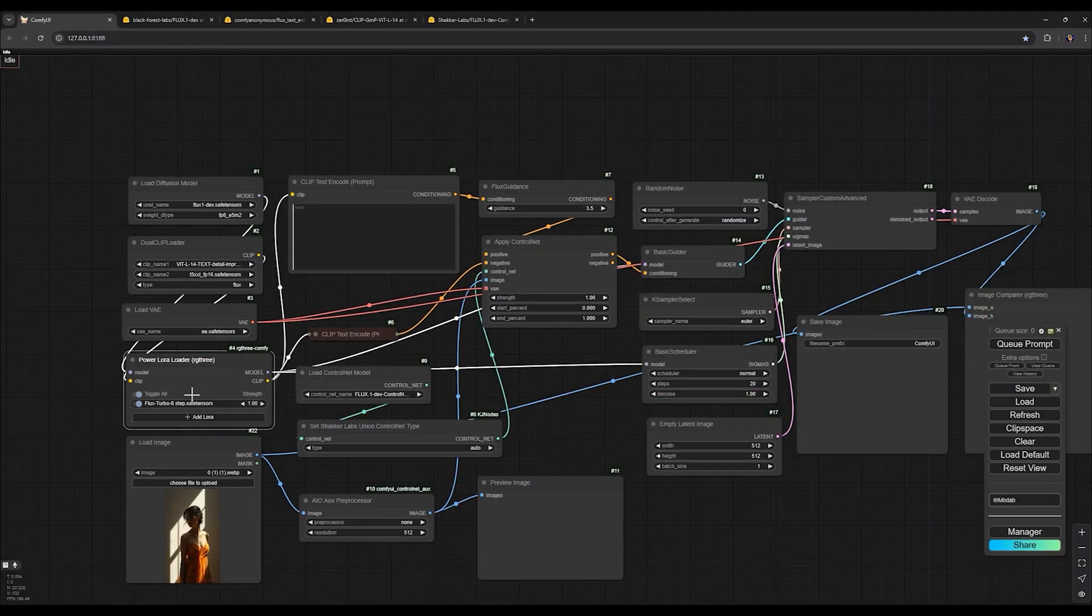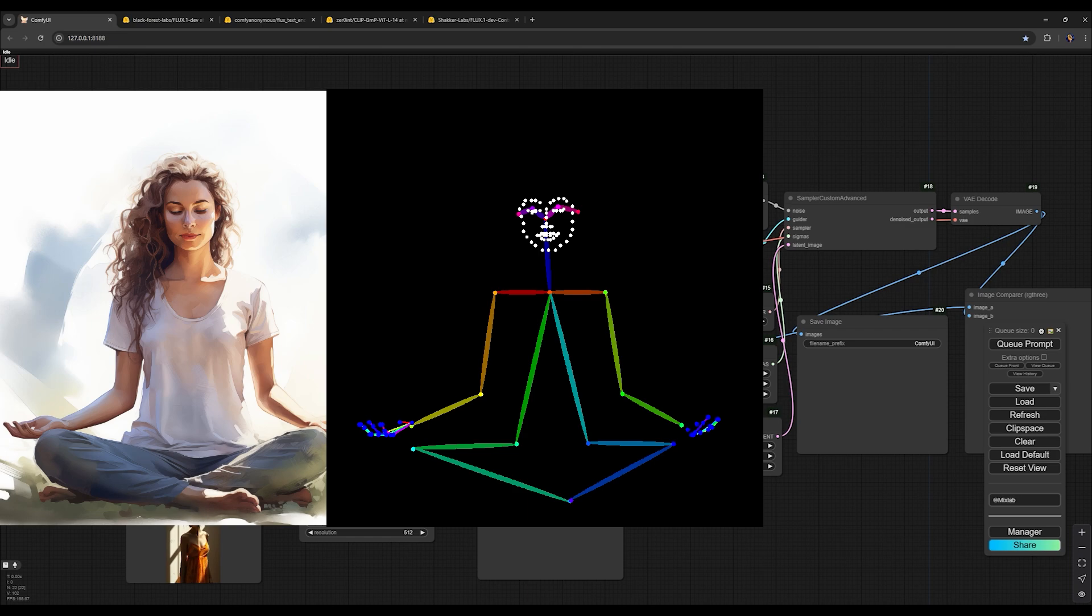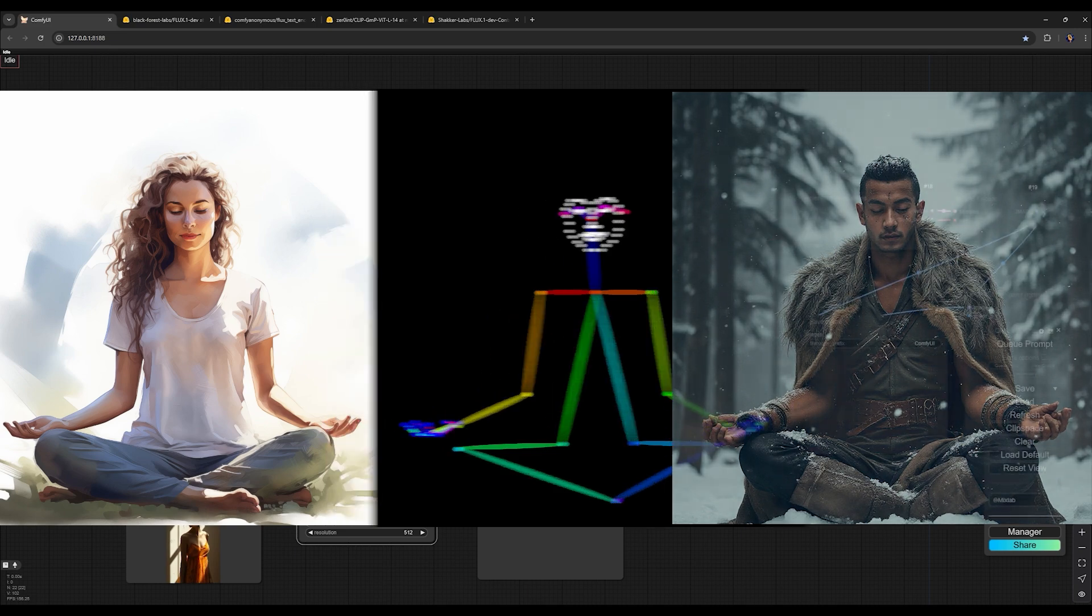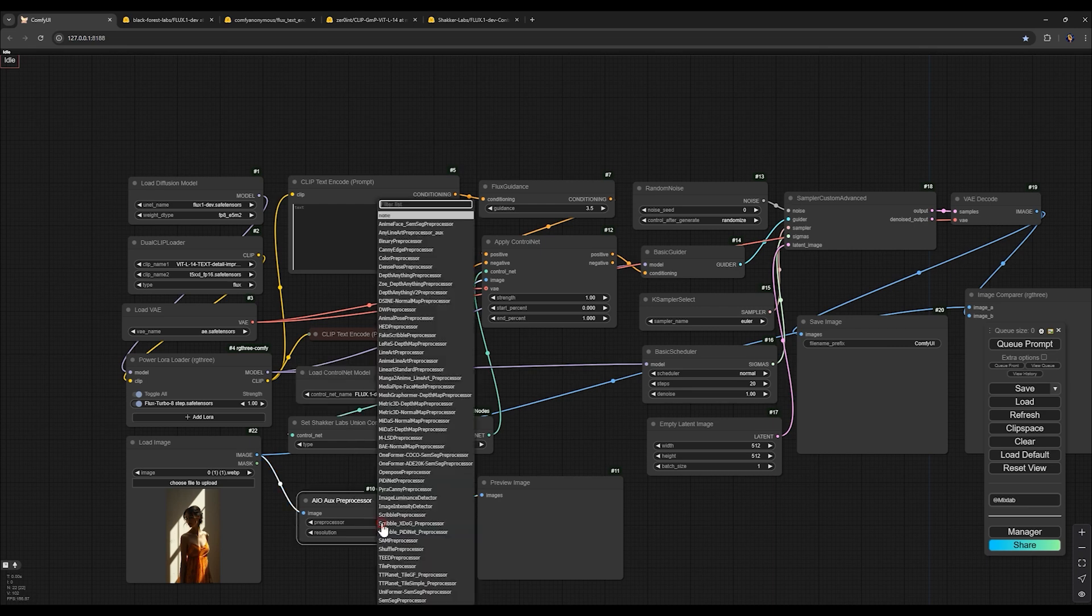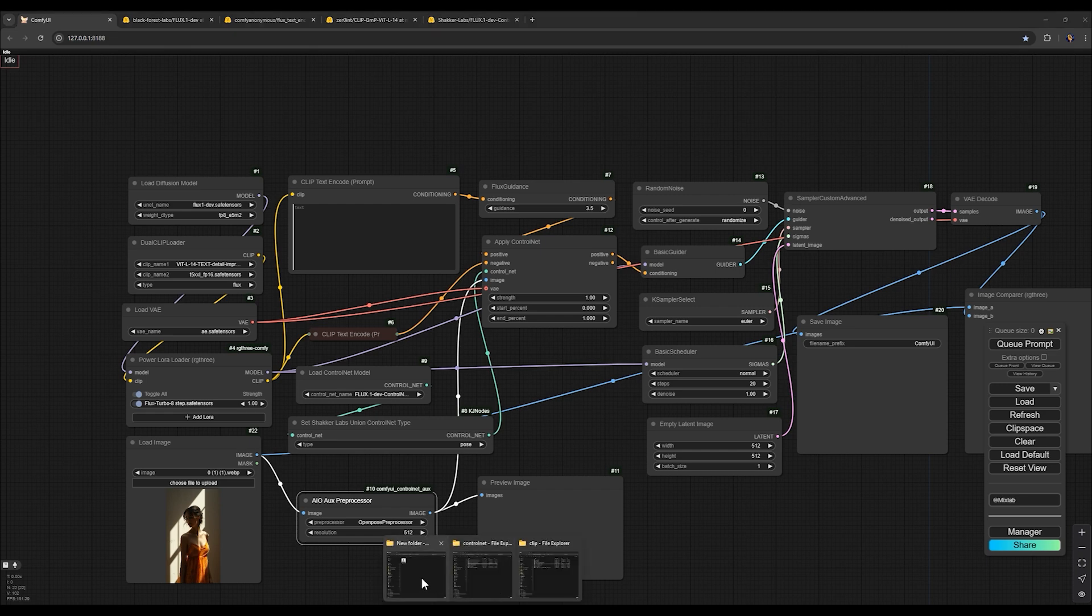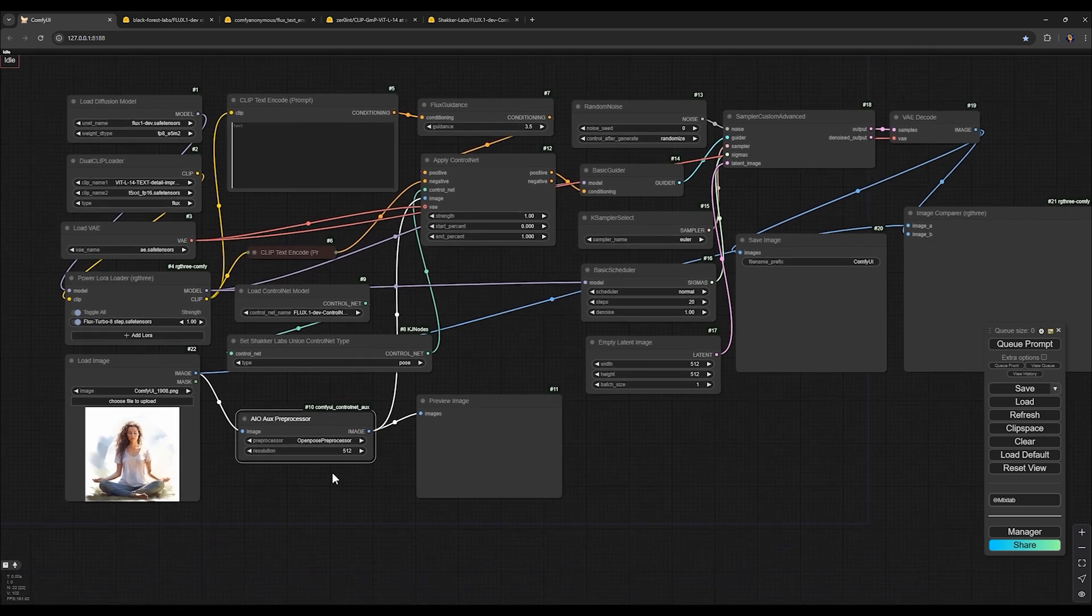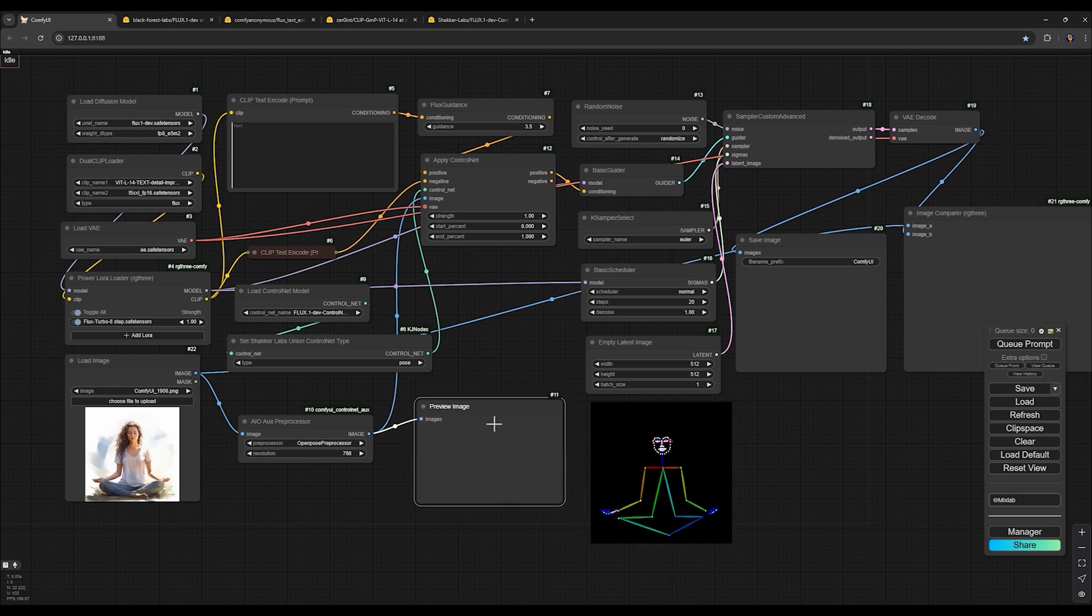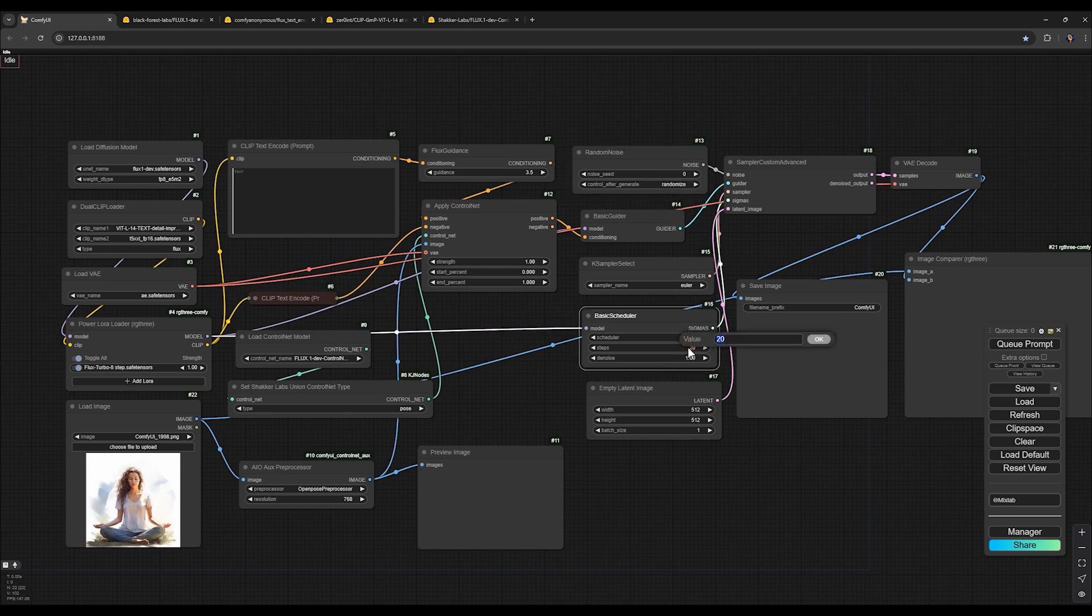Now in the set union control net type selection node, I set it to open pose because I want to use this character's pose. It will generate a new image in this pose or any other you choose with the prompts I provide. In the load control net model type, I select the six gigabytes model I downloaded, which is flux one control net union pro. For the AIO AUX preprocessor, I choose open pose preprocessor. Now I upload an image in this section. I check its dimensions and see it says square 762 by 762. You can select the closest default size here, which is 768. We set this section to random and the number of steps to eight since we have activated the LoRa eight steps for flux model.